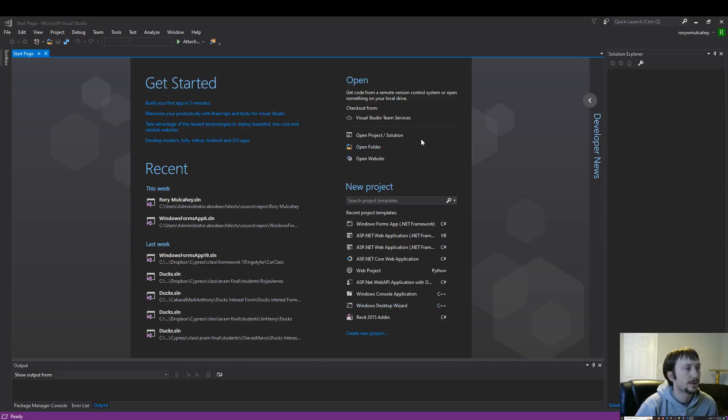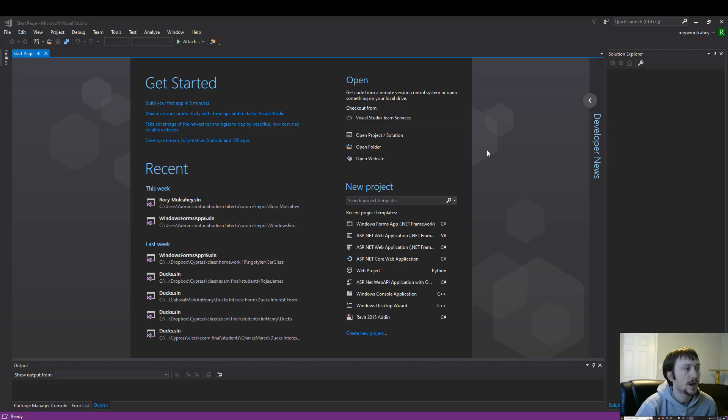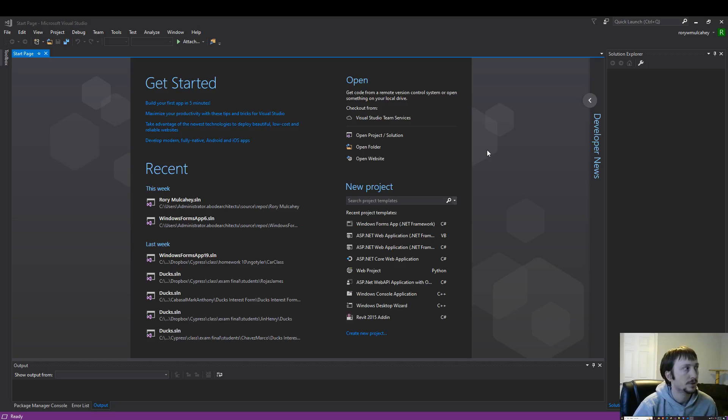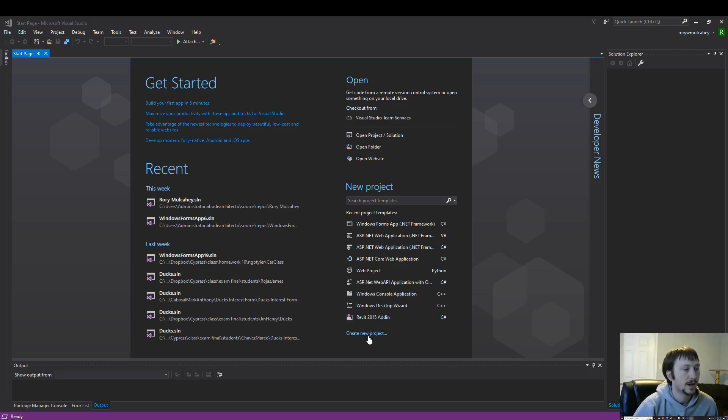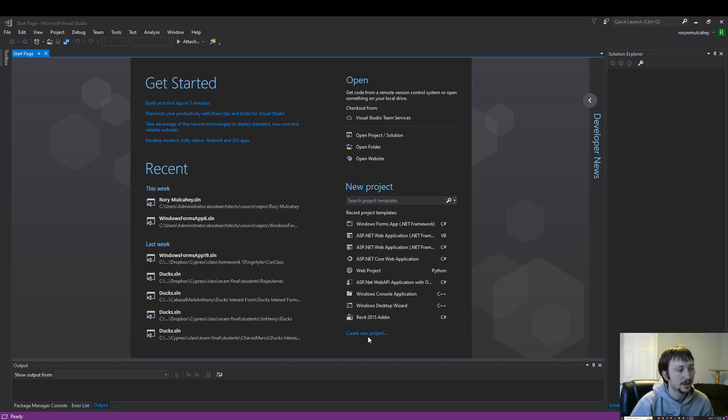Hello everyone. Today we're going to go over how to do our first Windows Forms Visual Studio project. So here I have the start screen open. There's various ways you can go about doing this. I'm going to start by creating a new project. To get to this screen you just need to open up Visual Studio.